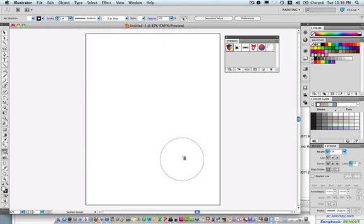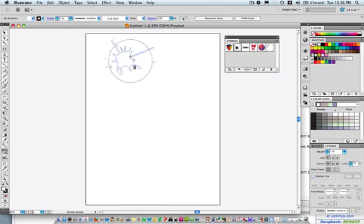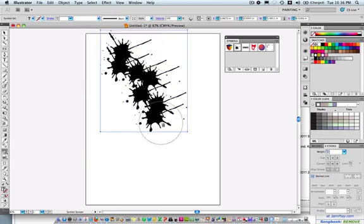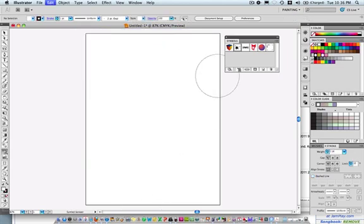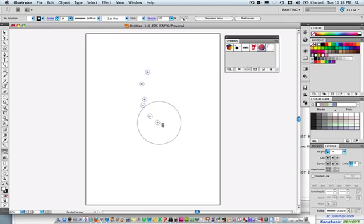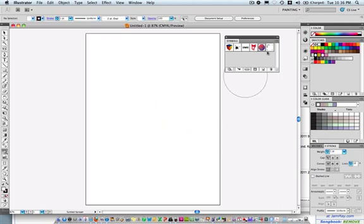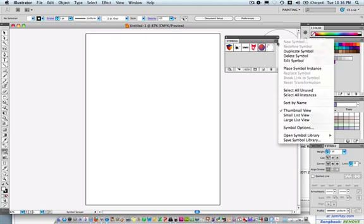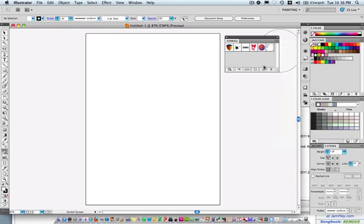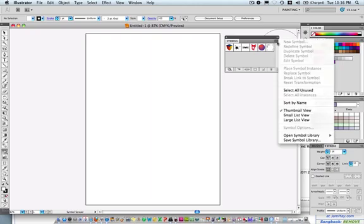And let me undo that. Command Z to undo. And there's another one. Command Z to undo that one. And there's another one. Now if these aren't the ones you're looking for, there's lots of other preset Symbols. Of course, just like many other tools, just click on this little flyout menu in the Symbols panel.